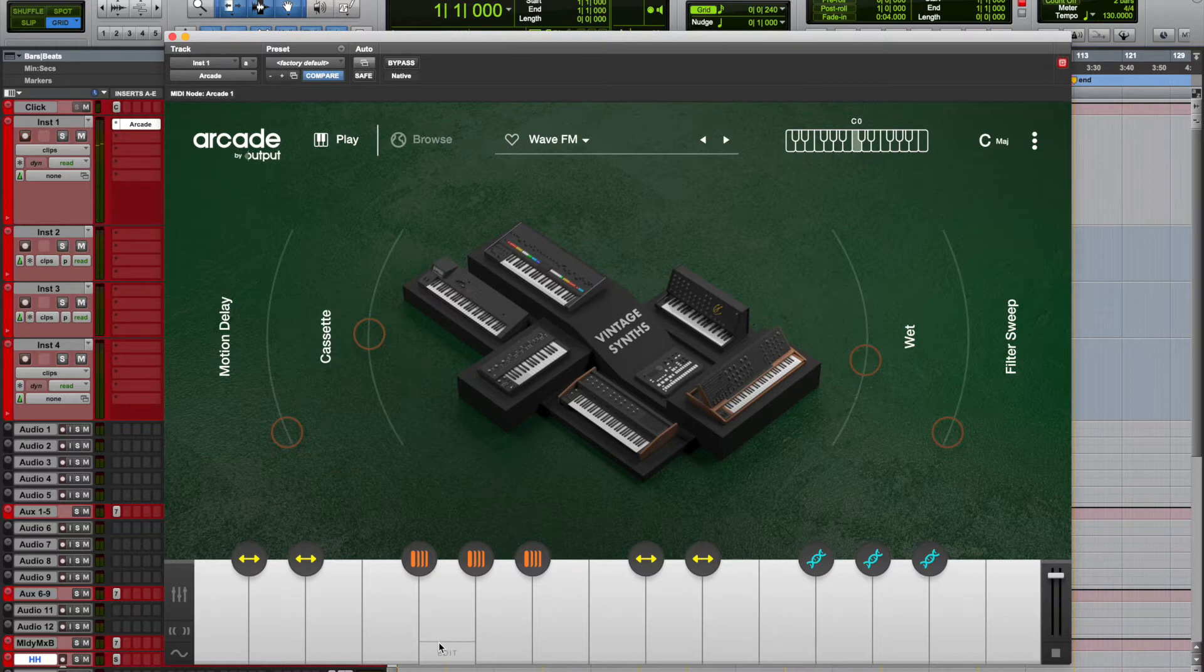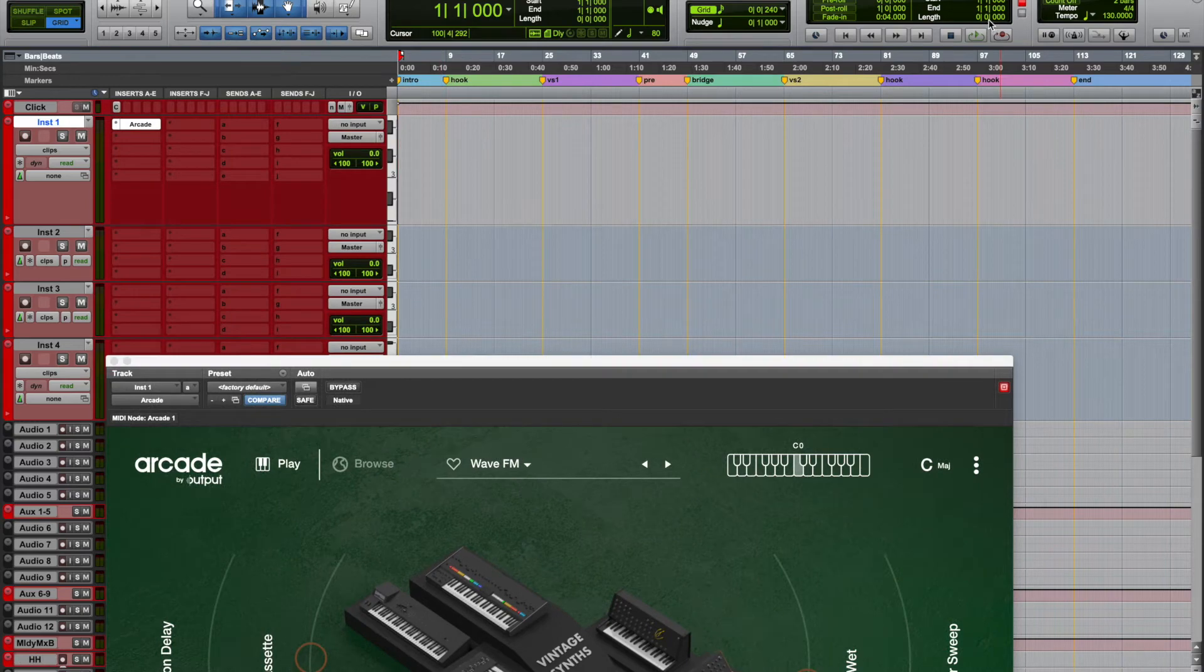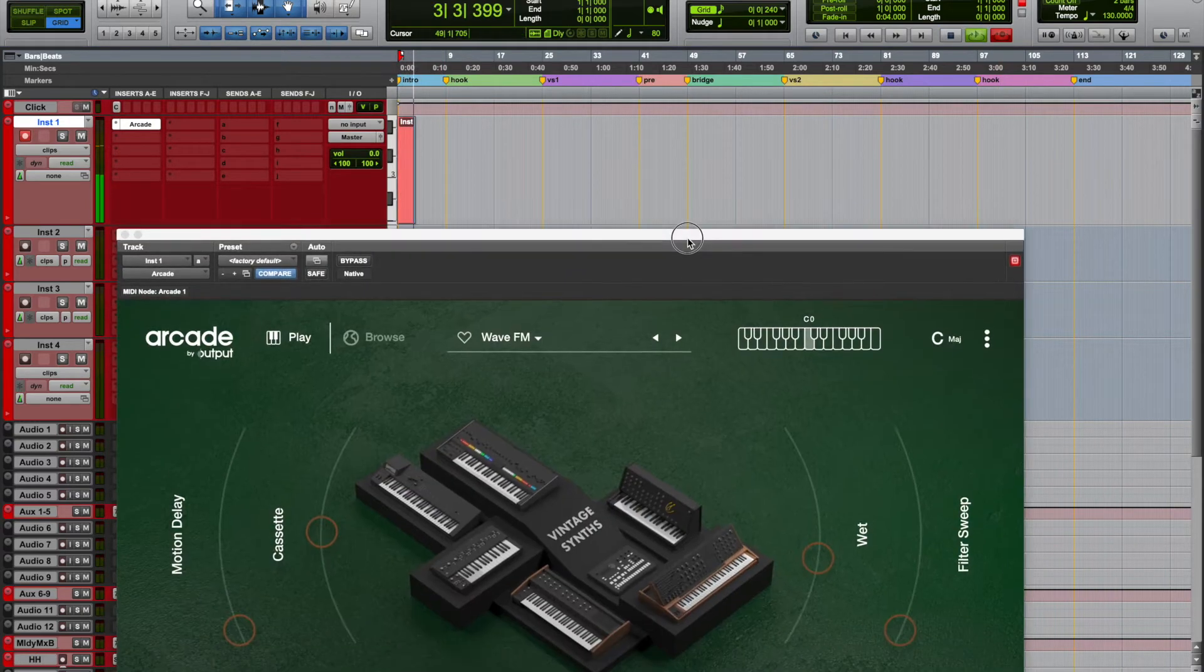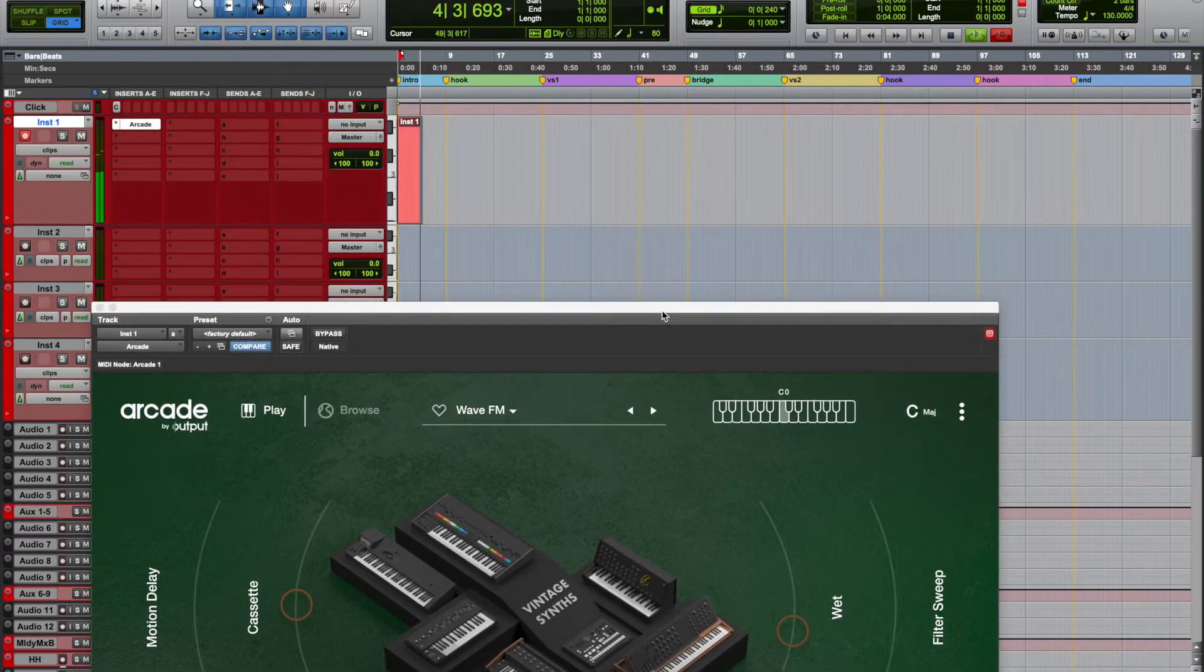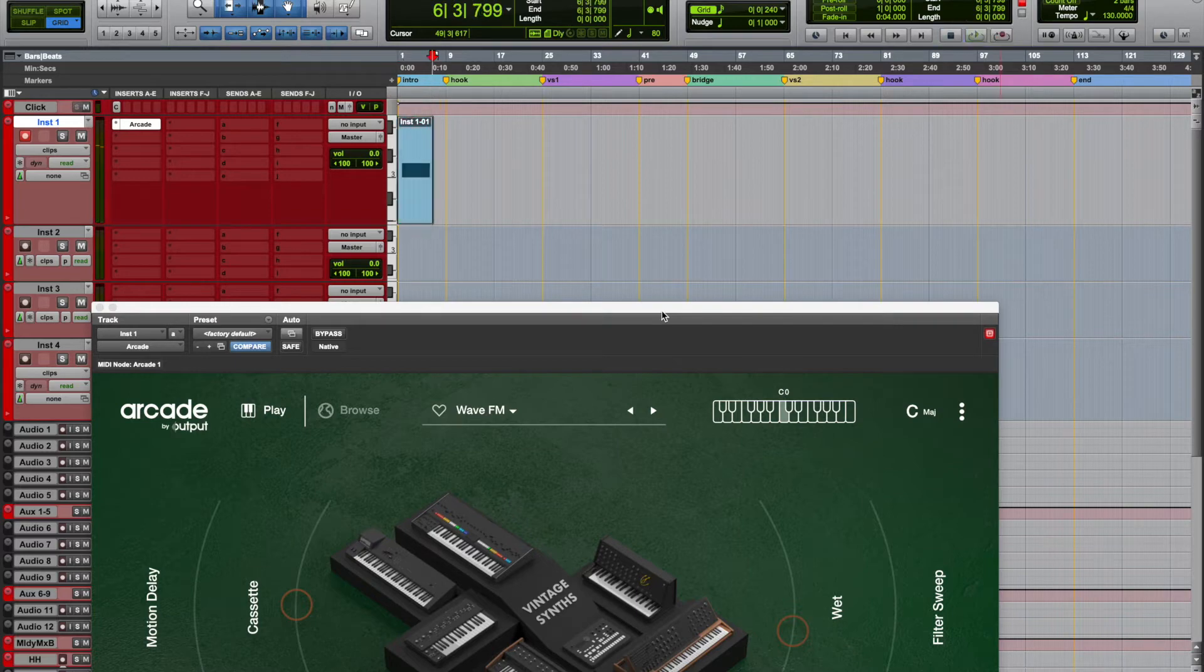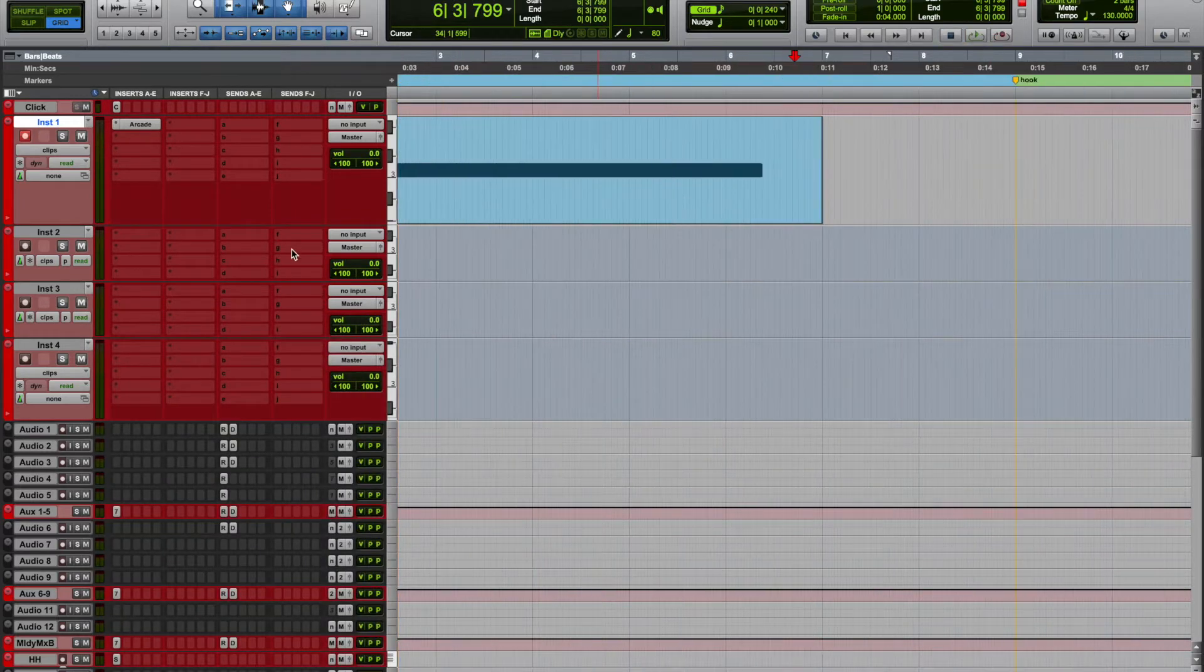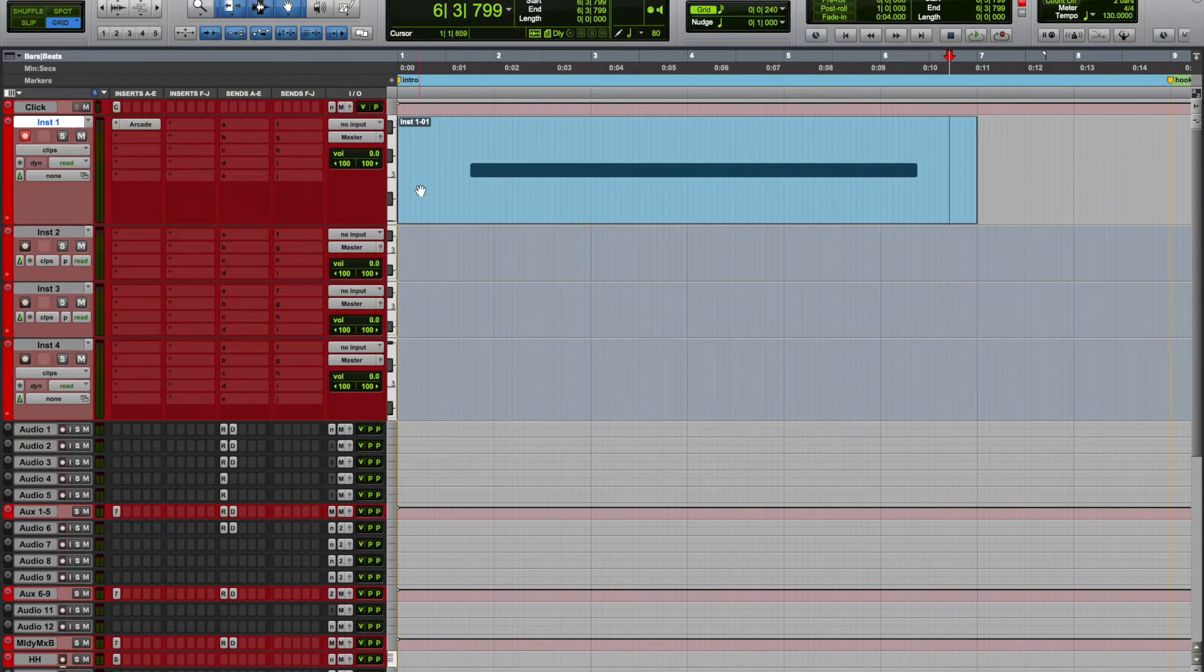Alright, so let's just record some. Okay, that's good enough for a loop, so I'm going to go ahead and edit this MIDI.